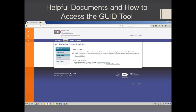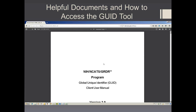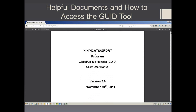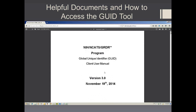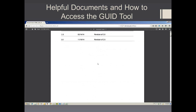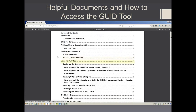On the bottom of the page, you will see helpful documentation. This includes the GUID user guide and the GUID batch template. The GUID user guide is a step-by-step walkthrough of how to create a GUID.